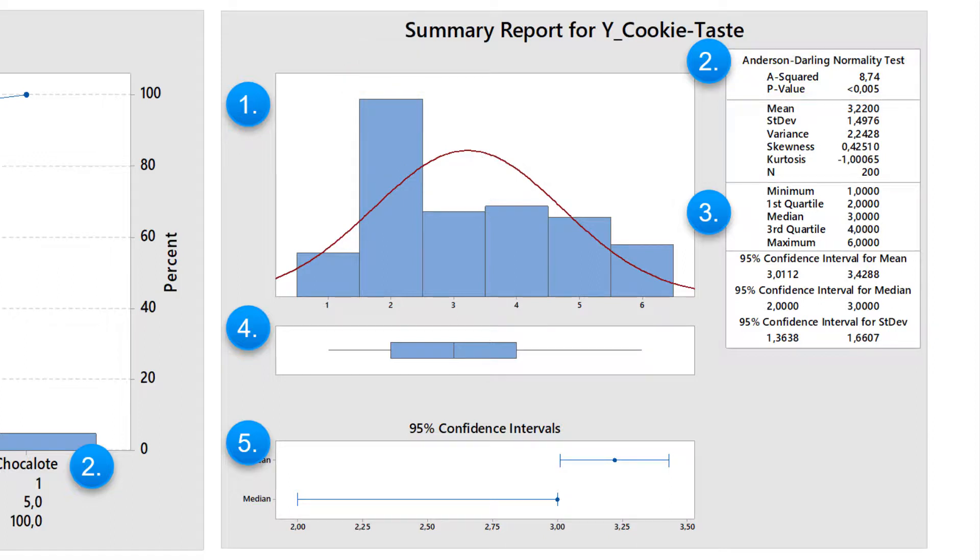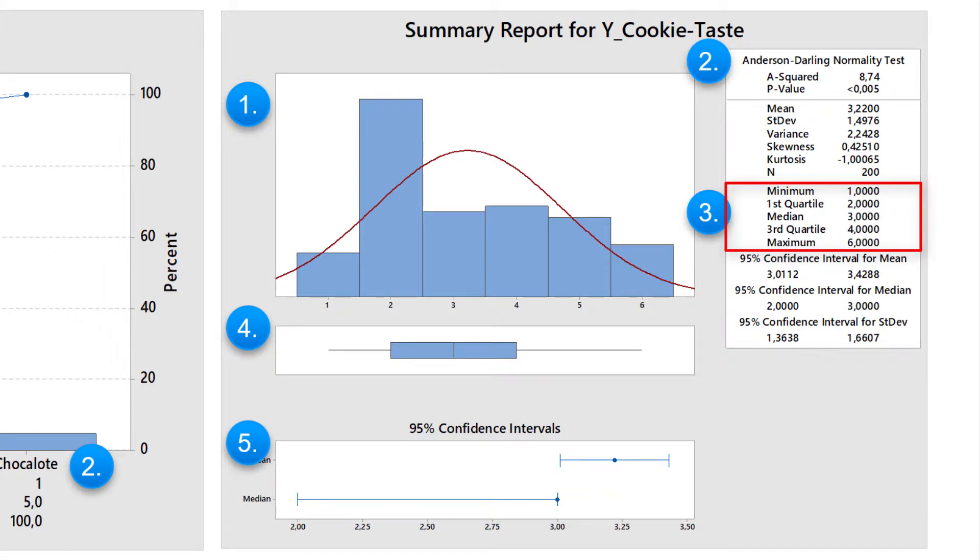To check the plausibility of the data, I look at the minimum and maximum values. They are in the expected range from 1 to 6, as determined in the data collection plan. Data below and above this range would again indicate invalid data.